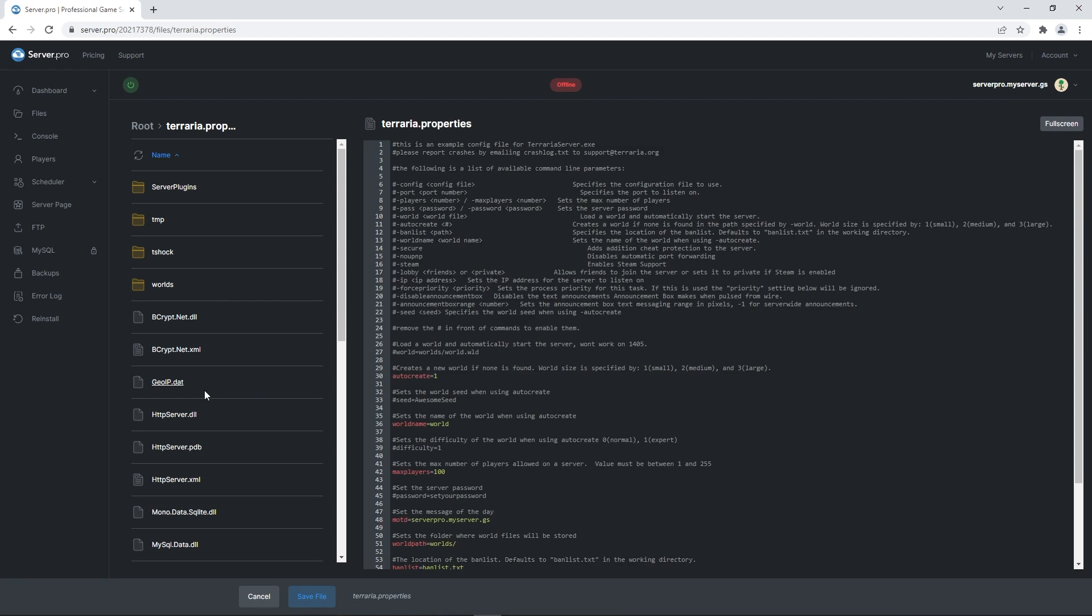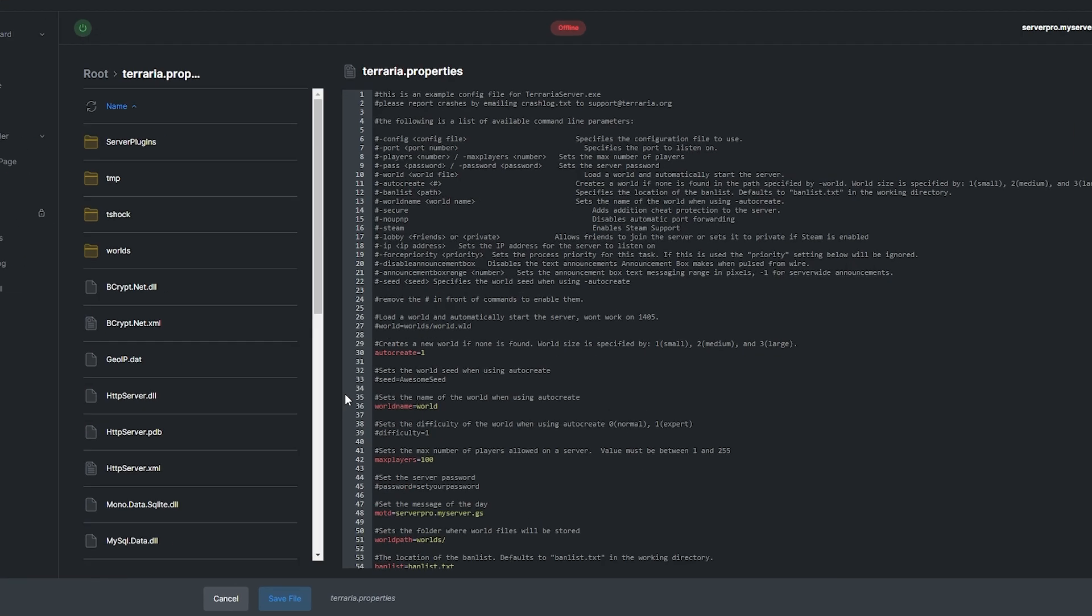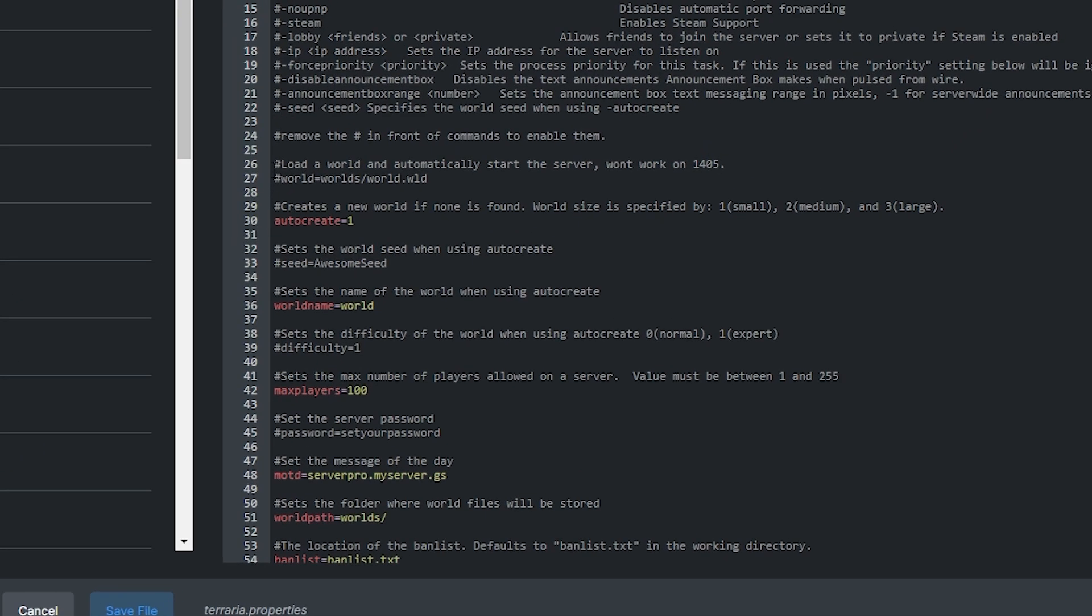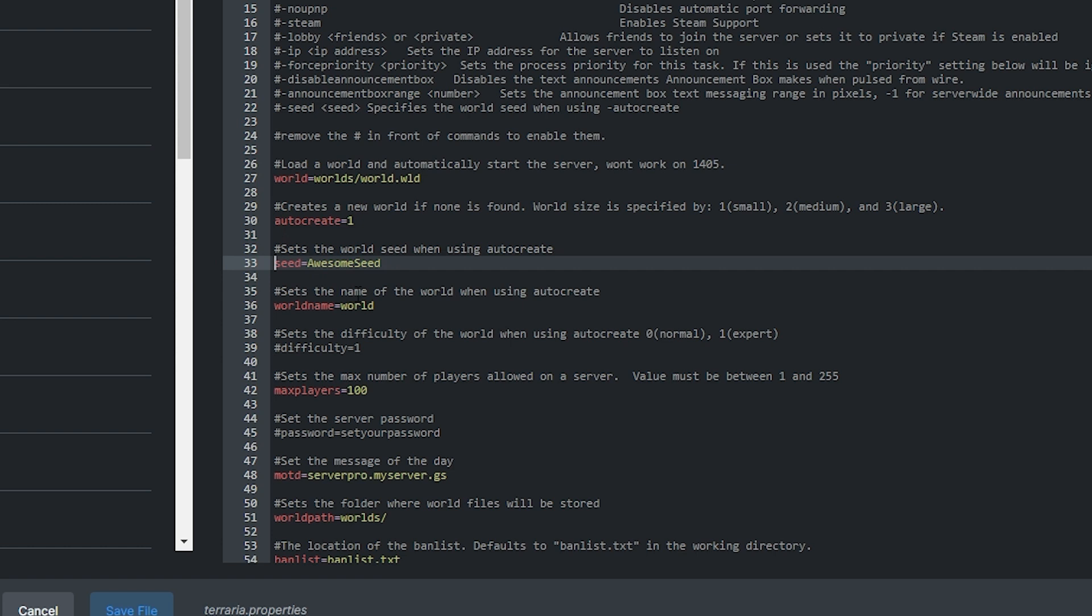There you'll simply want to uncomment a couple commands. That means you'll want to remove the hashtag from line 27, remove the hashtag from line 33, then select the awesome seed text and delete that too. Lastly, remove the hashtag from line 39.